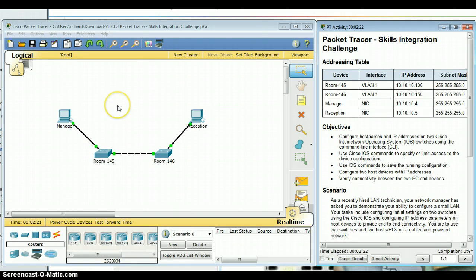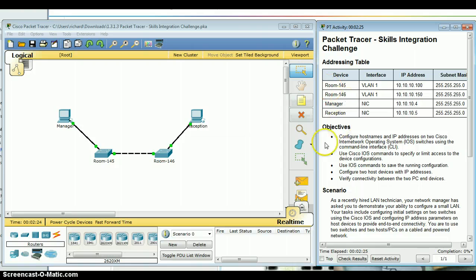Packet Tracer opens here on the left side and over here is the instructions. I arrange these so I can look at both at the same time.